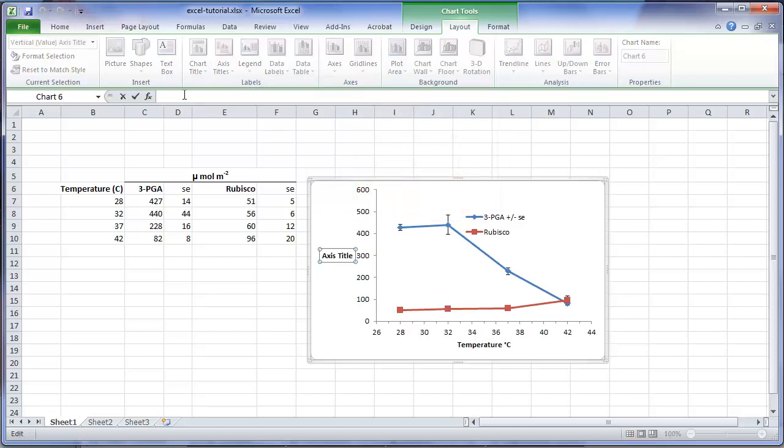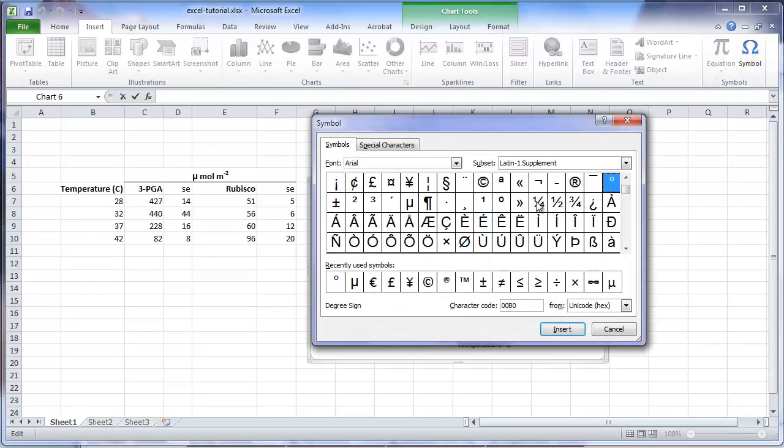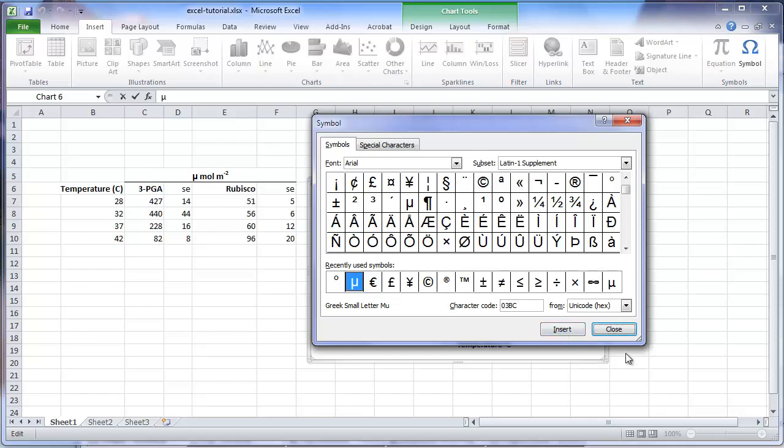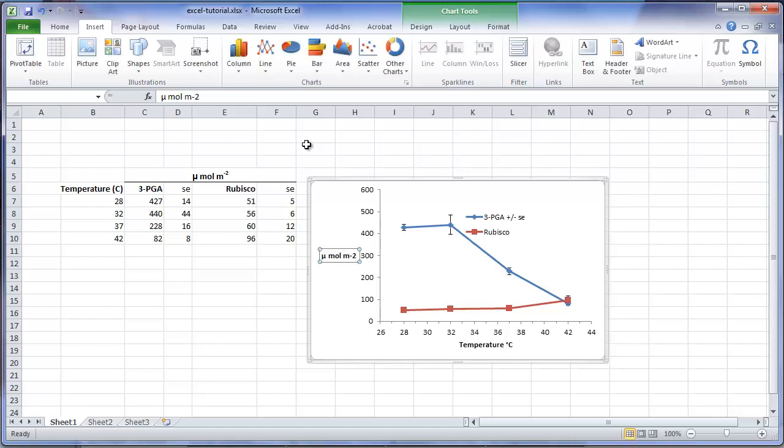We can now enter our units for our variables. I need to start with the Greek letter mu. So I have to go off and go to the symbol set again. And I could go hunting for the letter mu. But since I have used it recently, I can just select from my shortcut, press insert, and close the window. And now I can continue entering the rest of my text. And enter.